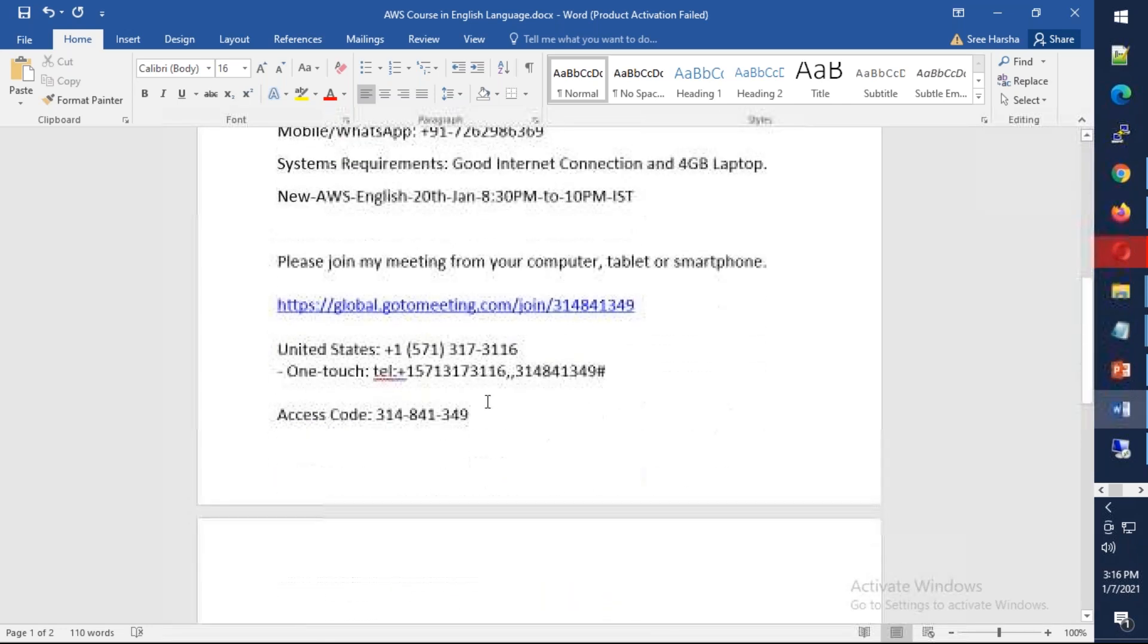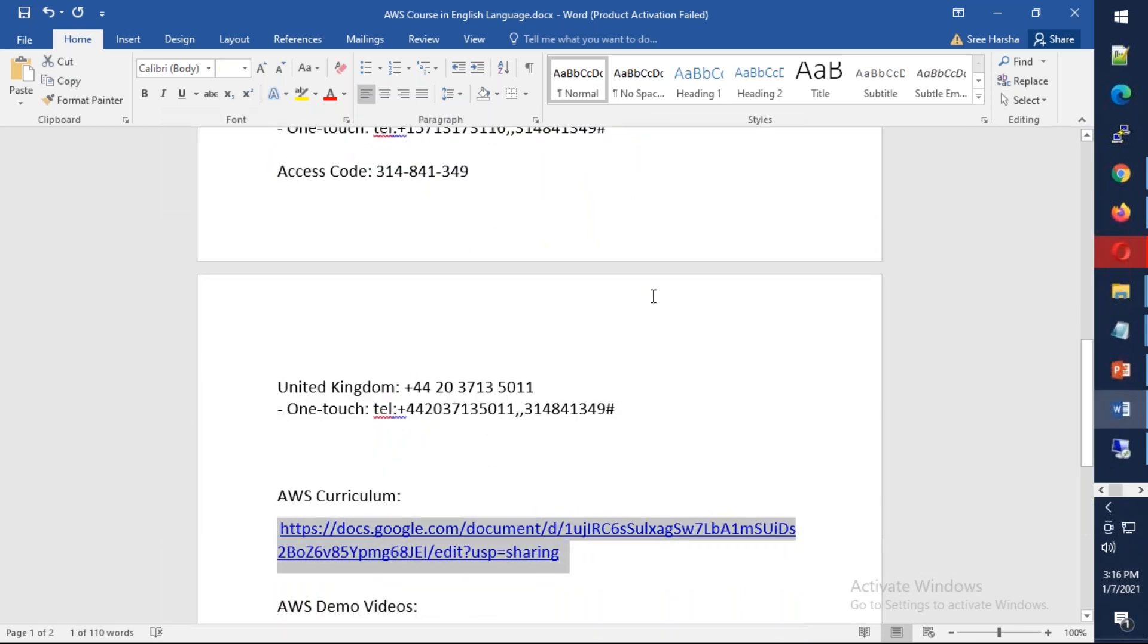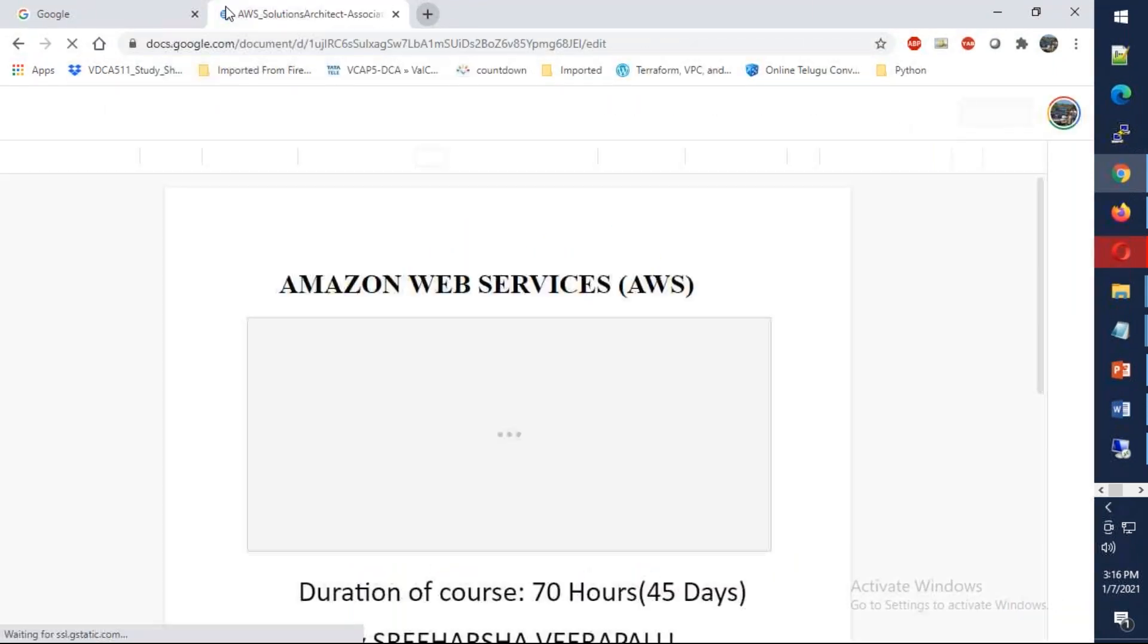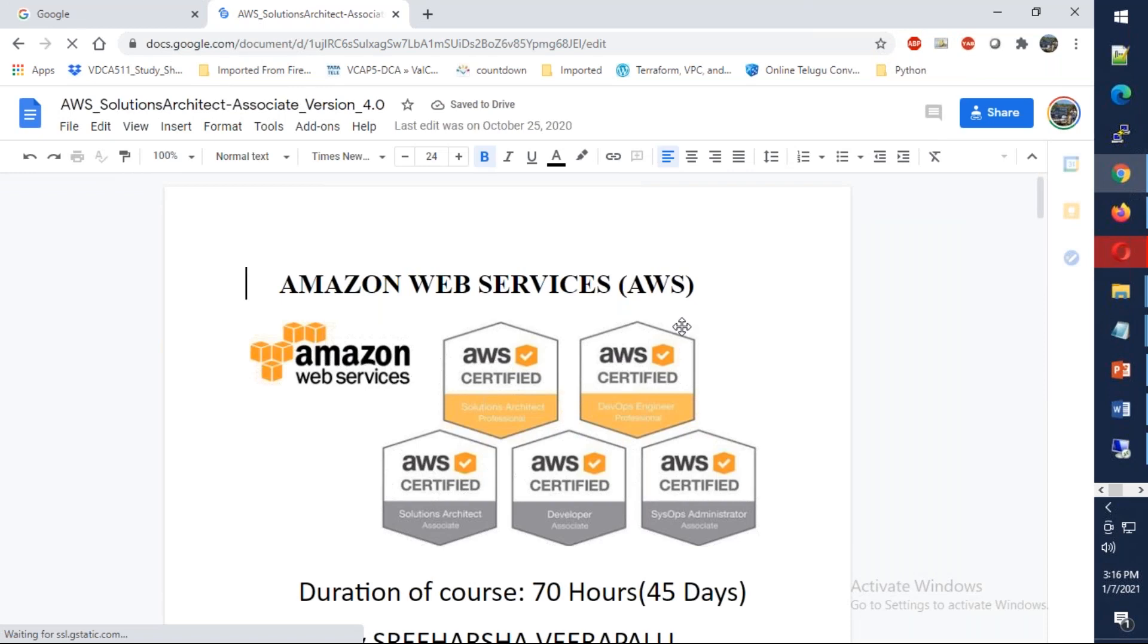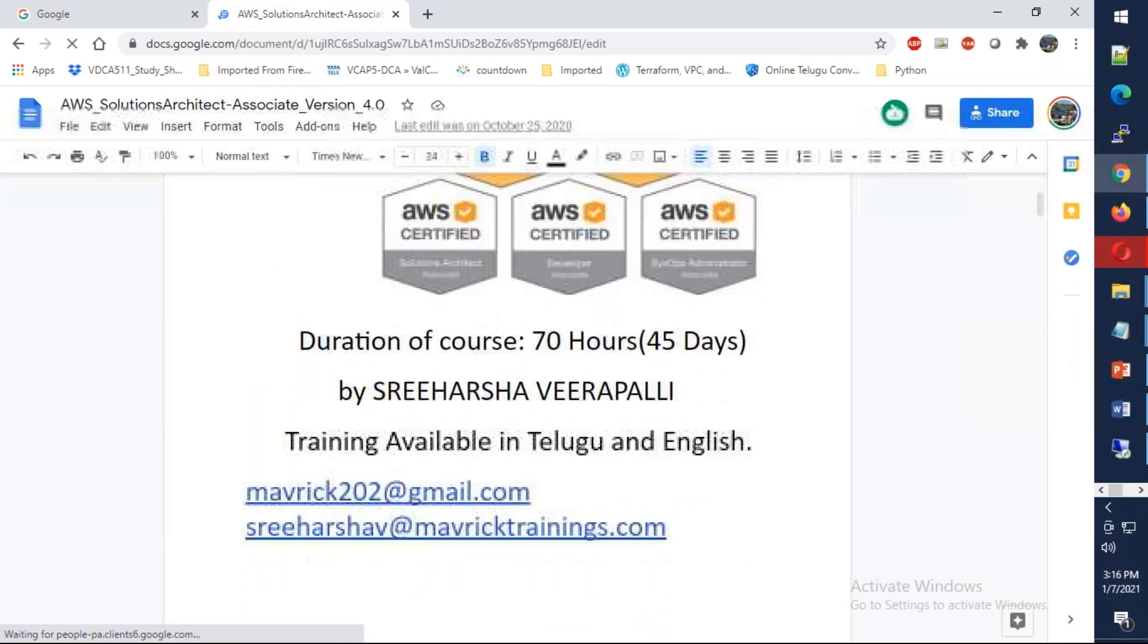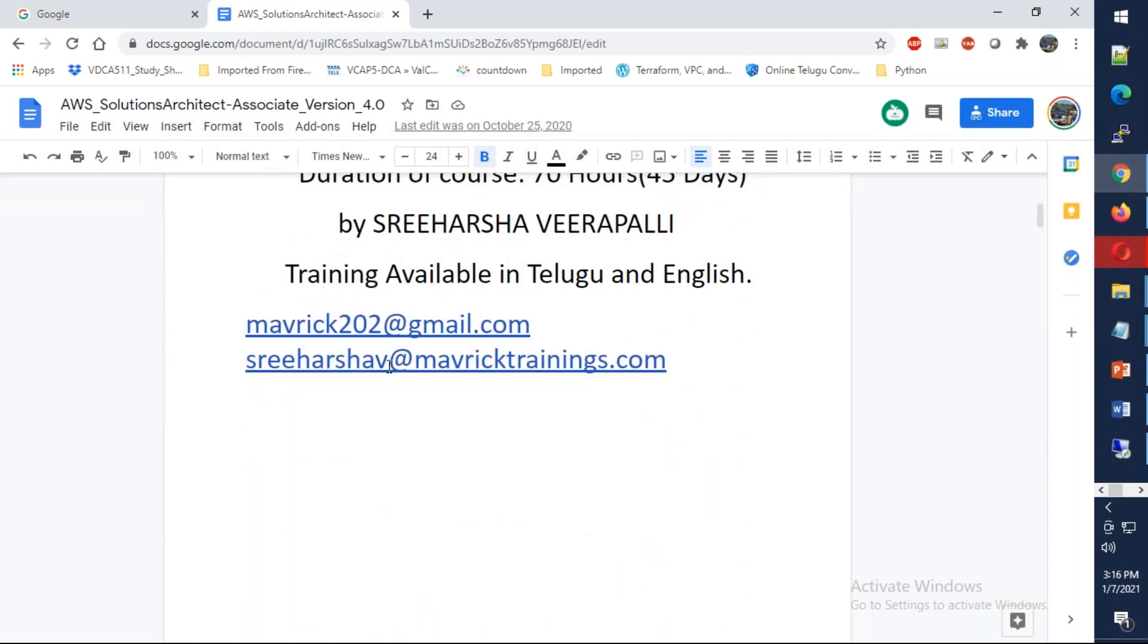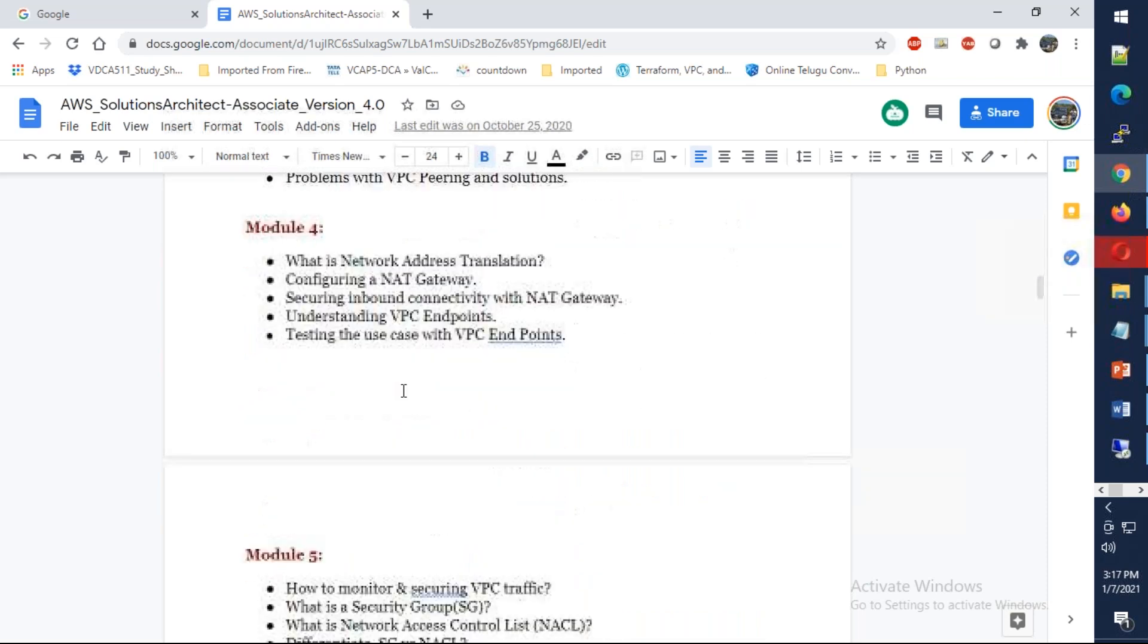Let's understand the syllabus, what we're going to cover. This is the syllabus, as you can see. The expectation is somewhere like 65 to 70 hours, and this curriculum is going to cover AWS Solutions Architect as well as System Operations and Developer.